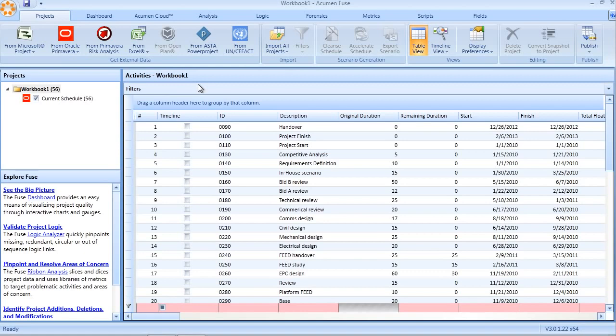Once the data is in the workbook, you can save the Fuse workbook and email, share, or do whatever you want with it without retaining the original source file.